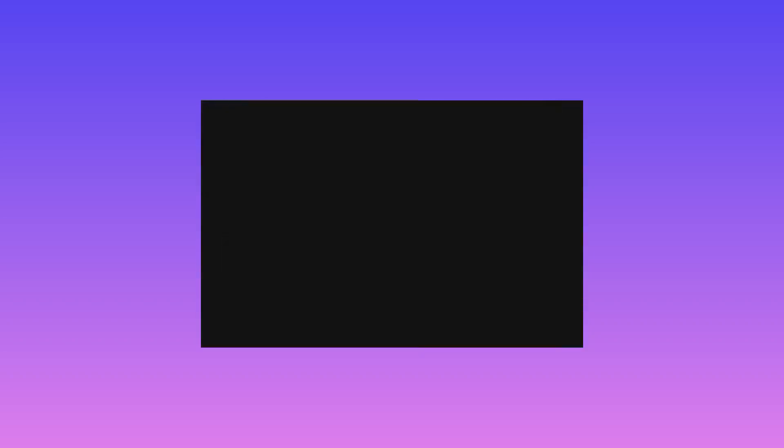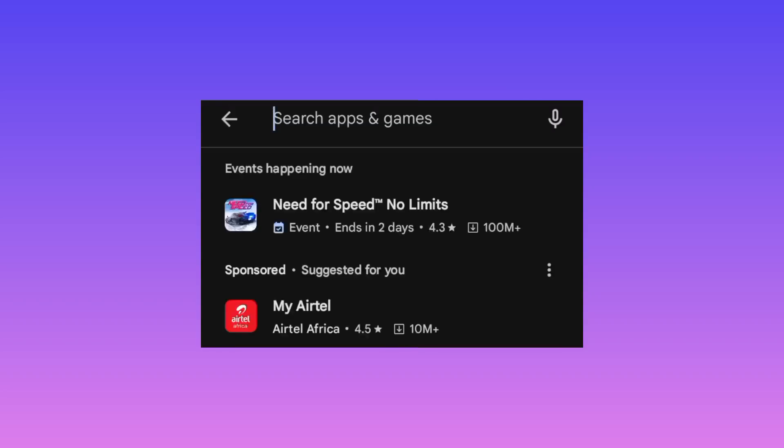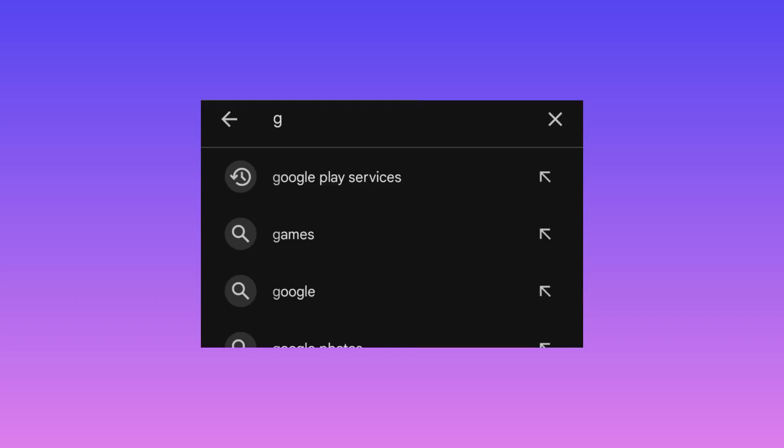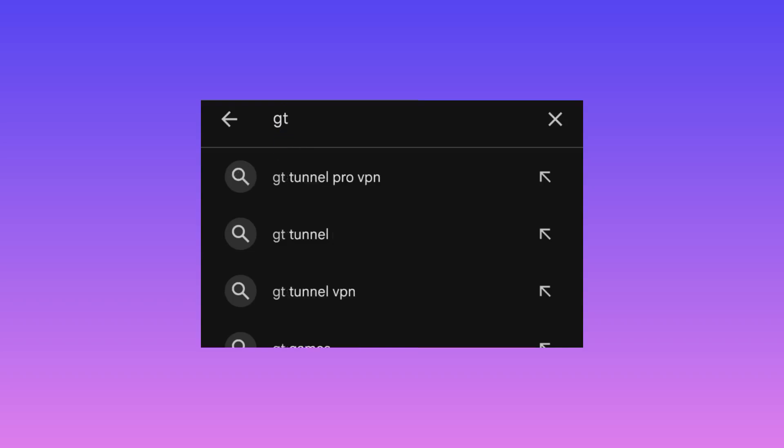In the search bar, you search for GT Tunnel VPN.